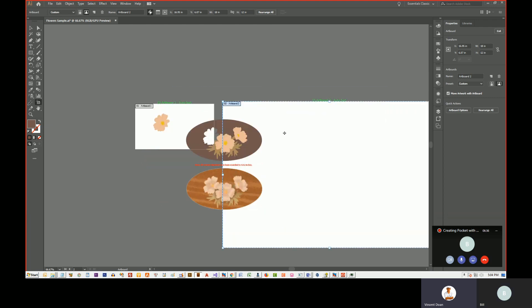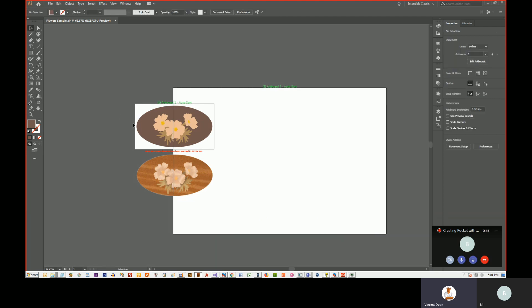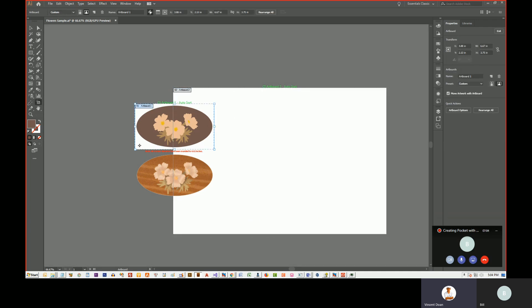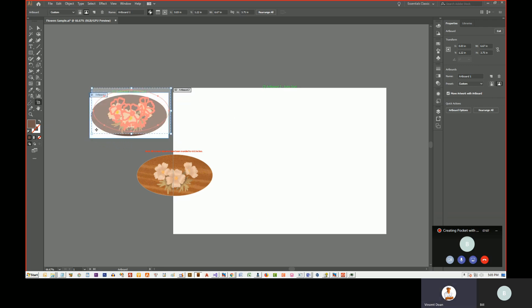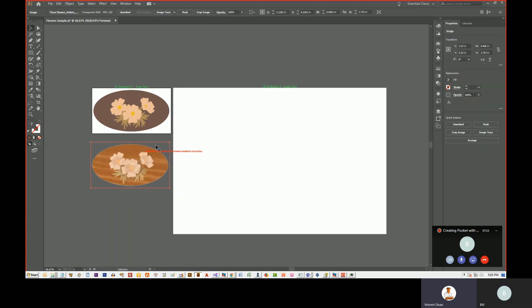What happened was I changed it from the center and so it creates an artboard that overlaps the other one. So now I have to fix that problem by getting out of there. Let's get back in. Let's move this. There you go. It's no longer overlapping.